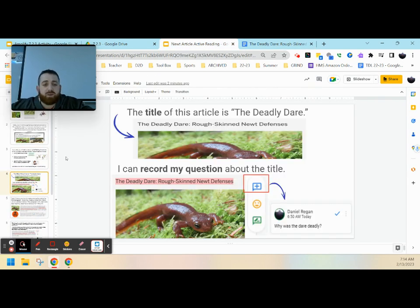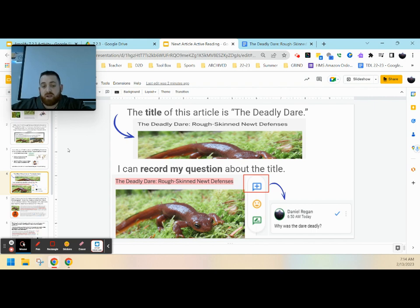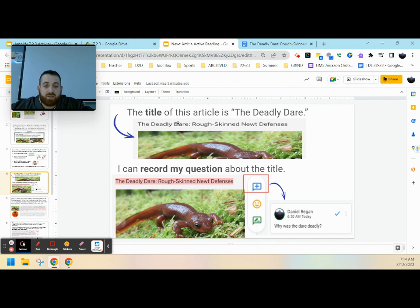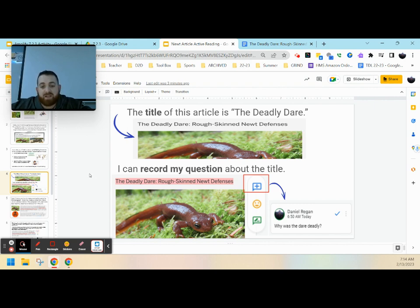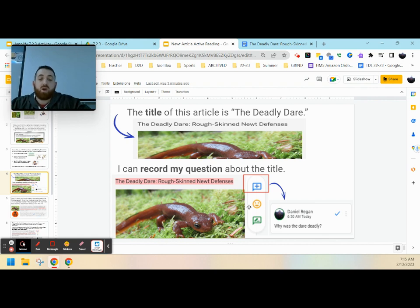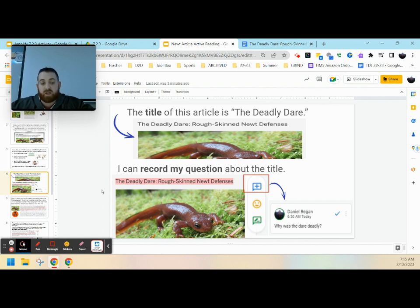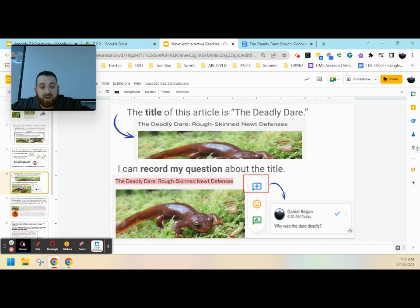Now, when it comes to asking questions, we need to make sure that we ask good questions that are going to help us understand the article better. So for example, the title of this article is The Deadly Dare, Rough Skin Newt's Defense. If we're looking to ask a question that's going to help us better understand the article, we can start off by adding a comment and highlighting the title and saying, why was the dare deadly? Or a better question might be, what dare did our newts have? Looking to brainstorm and think about these ideas will help us not only make further connections, but help us to better understand what we're focusing on as we read. So I'd hit the little comment button that we see and add in that question as we go.